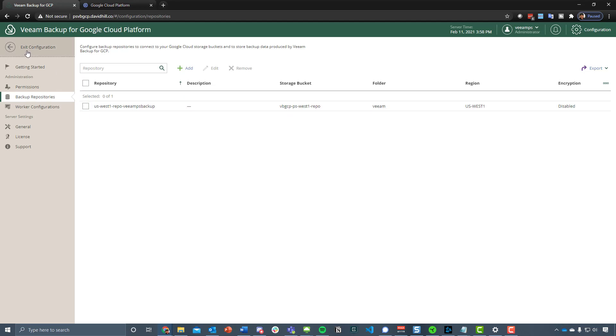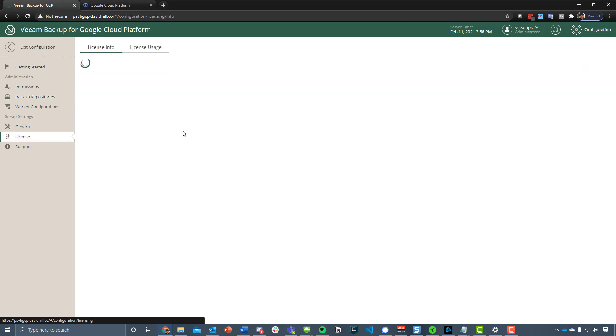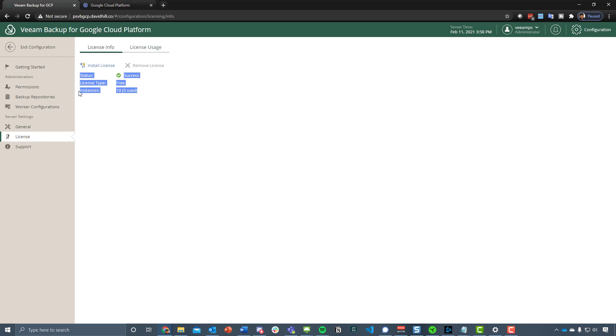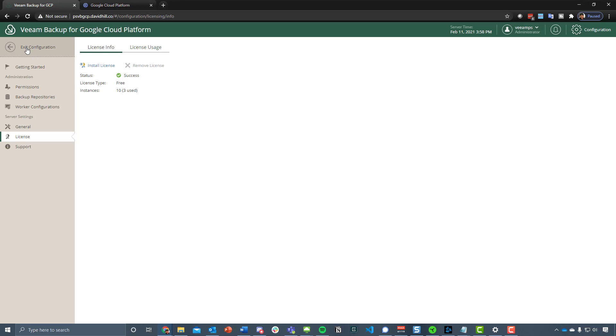That's it from a configuration. The other thing is making sure that we've got the licensing in place. Remember as well that there is a free tier, so if you're just learning around Google Cloud Platform and you've got up to 10 instances that you really want to keep protected, we've got the ability to do that free with the community edition. You can see here that we're using three.